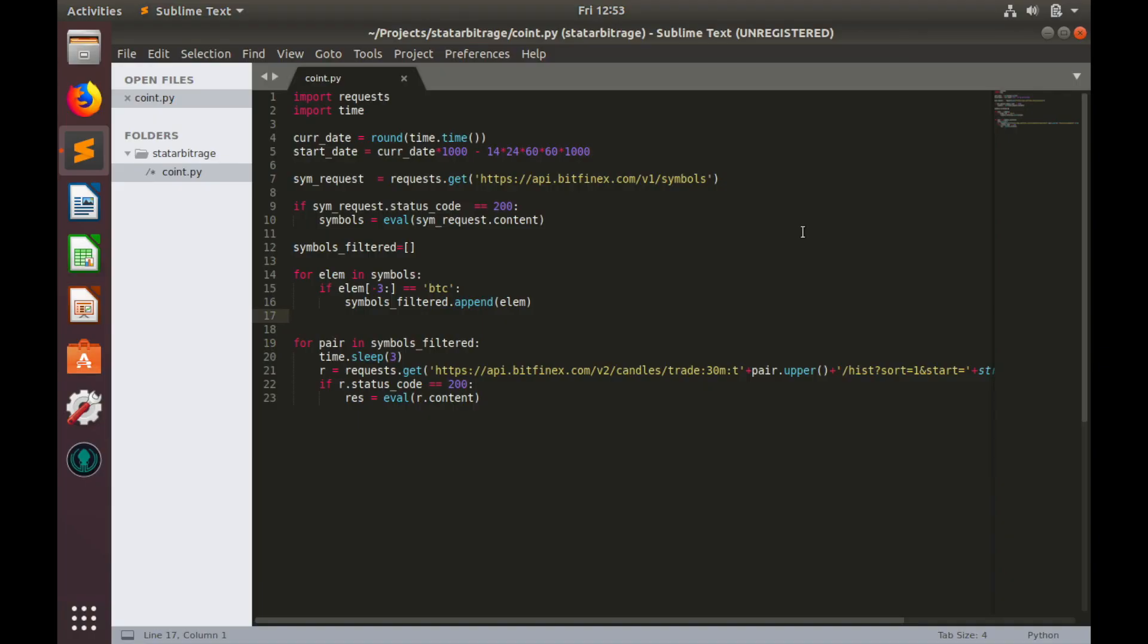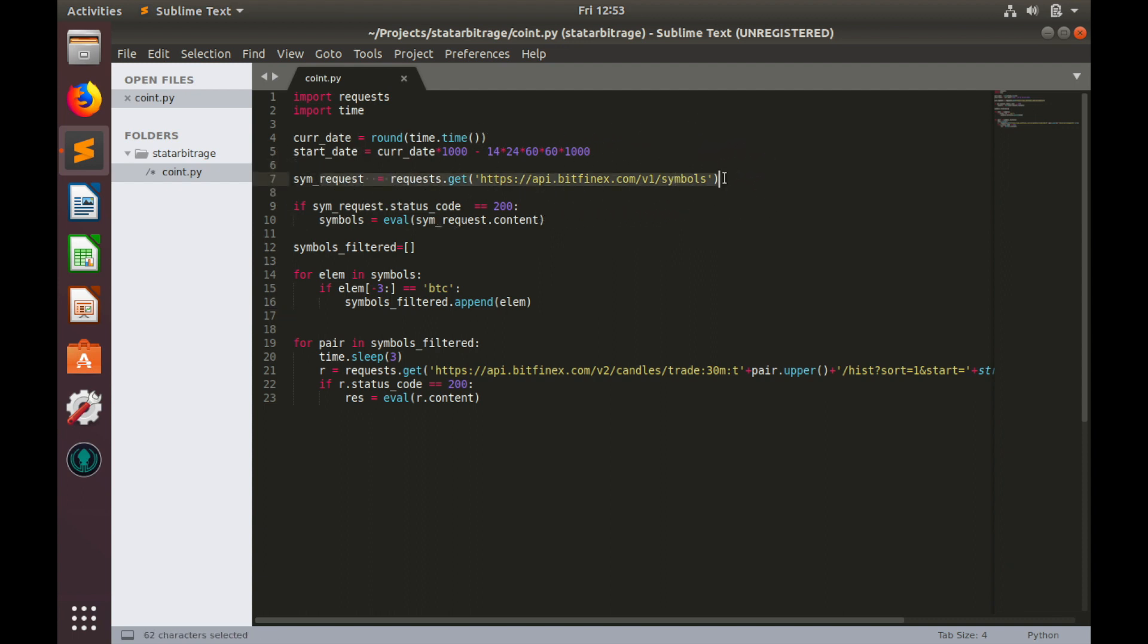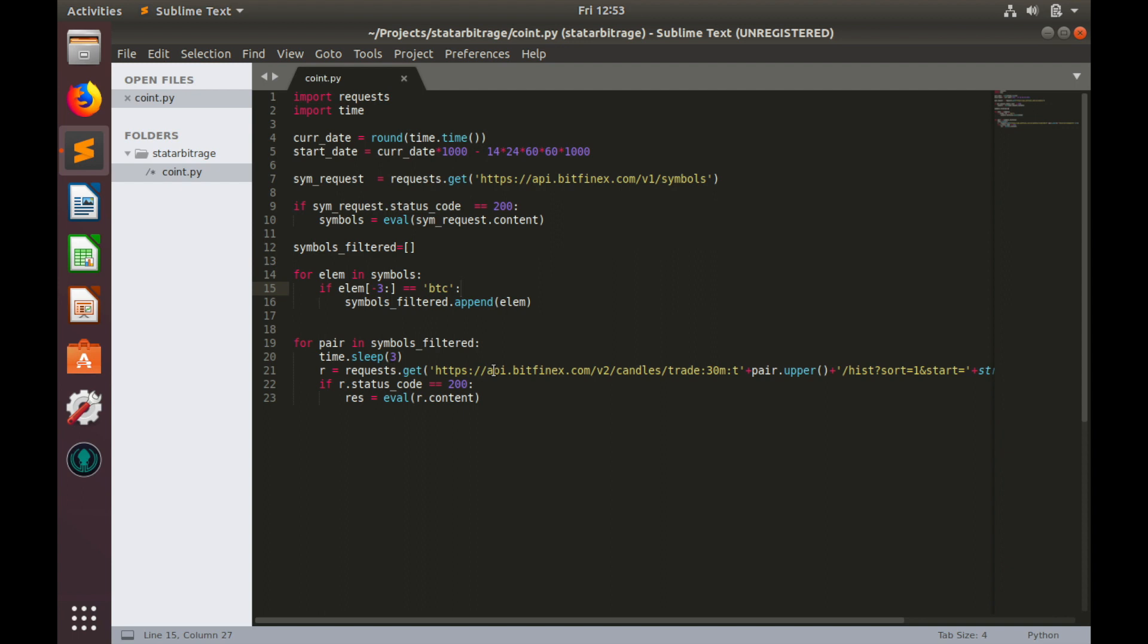Here is what we have built last time. We are able to query list of all tradable pairs from Bitfinex, then we filter that list to find only those pairs where BTC is base currency and we have requested historical OHCLV data for those pairs. Today we'll filter those OHCLV data and pull price close information and we'll organize this price close data into data frames.